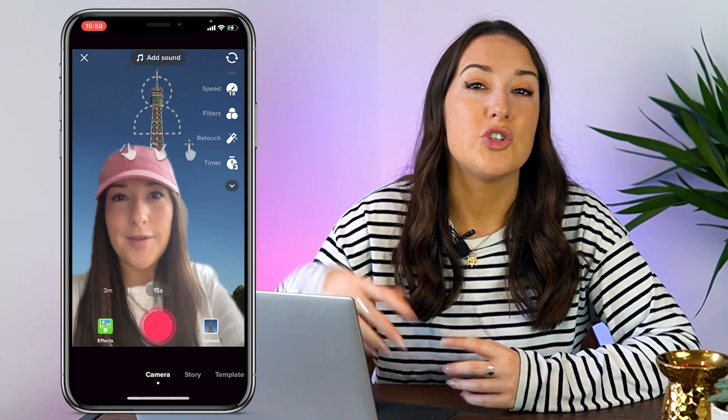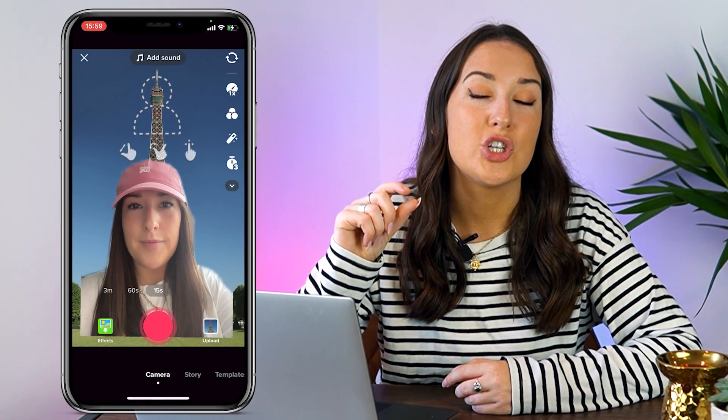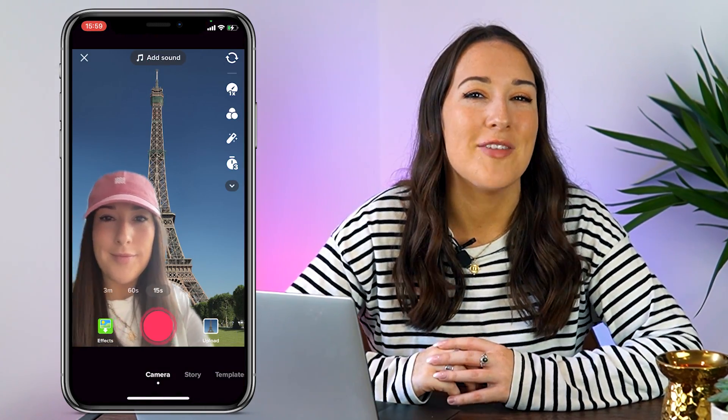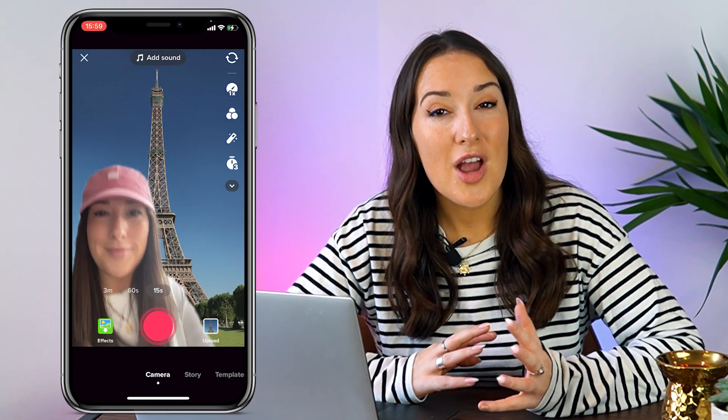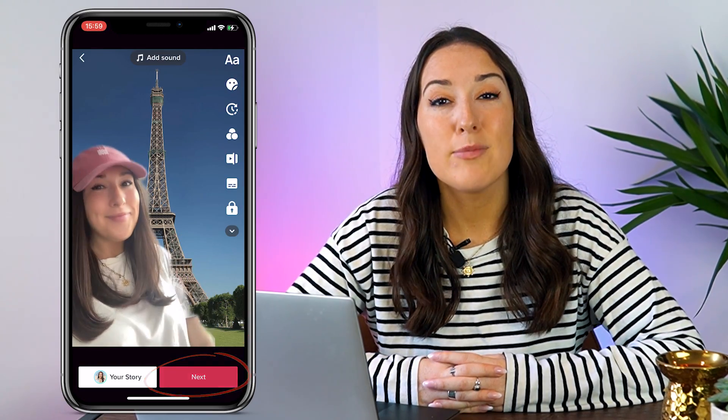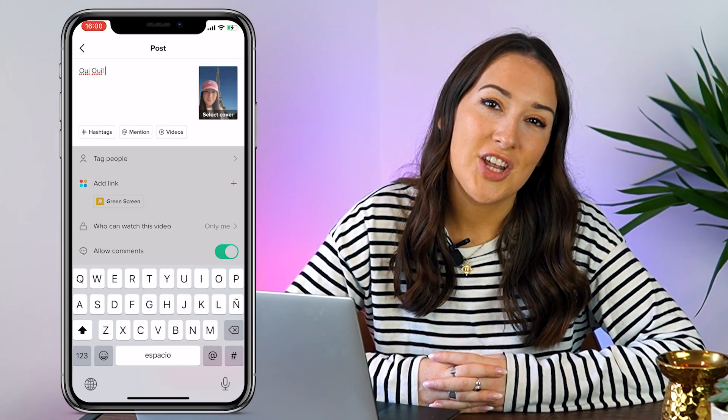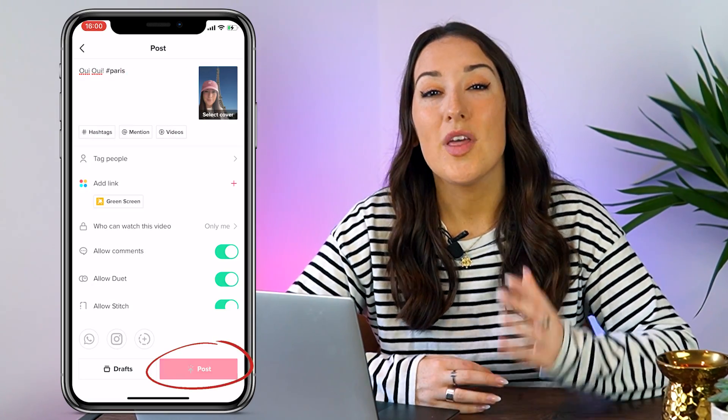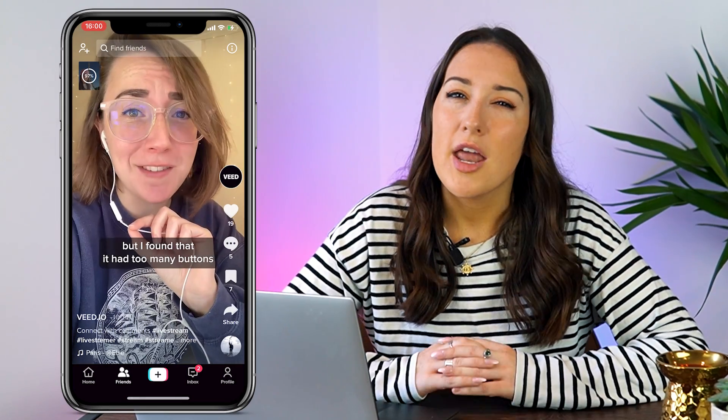You can just use your two fingers here to adjust your size and positioning on screen. Now, once you're happy with it, you can record yourself by holding down the red record button, then click tick, click next, fill in your caption, add your hashtags and then hit post. So that's how to use green screen on TikTok.